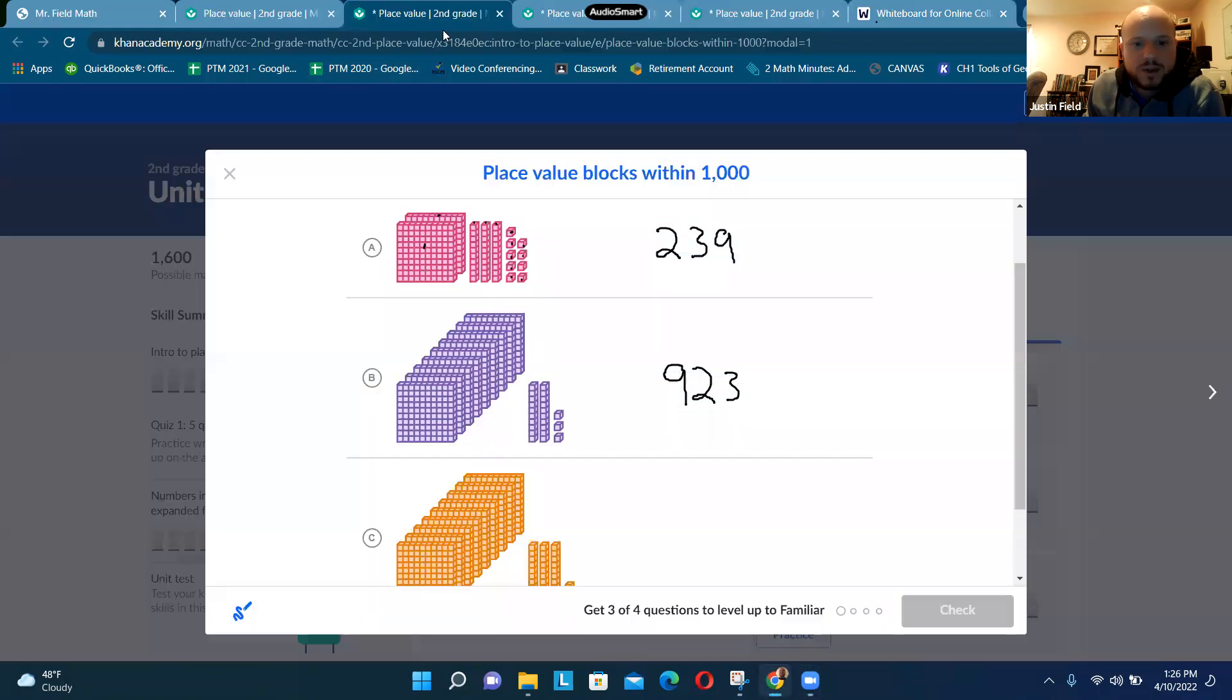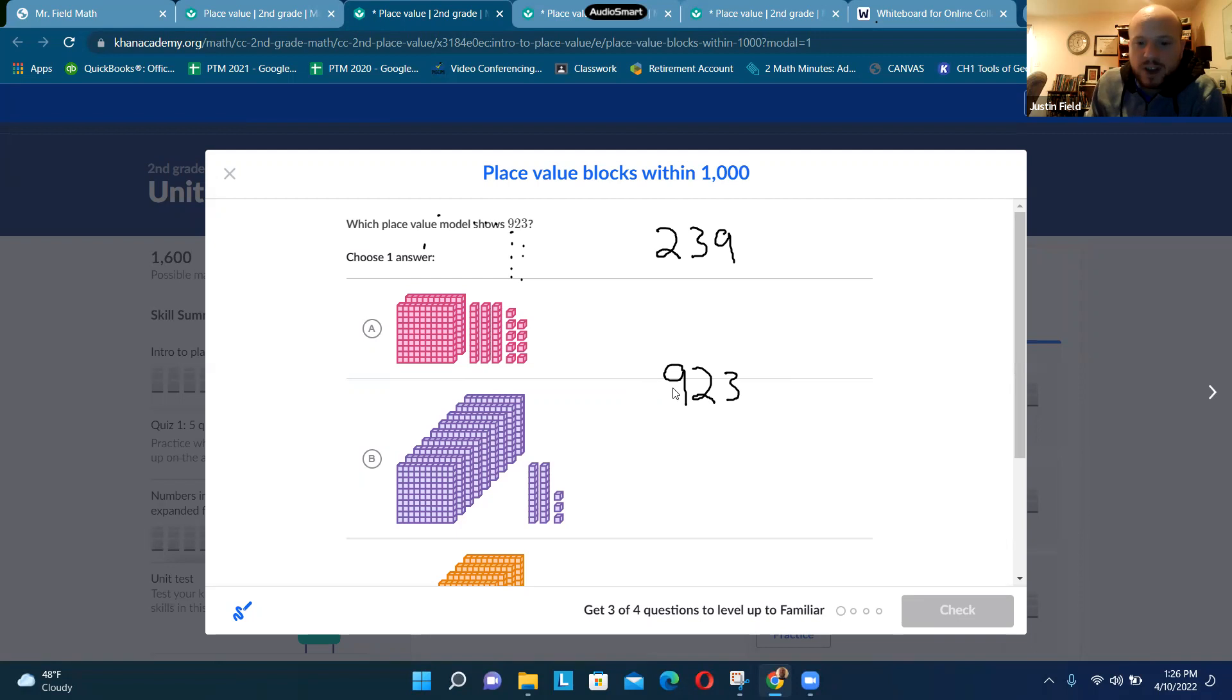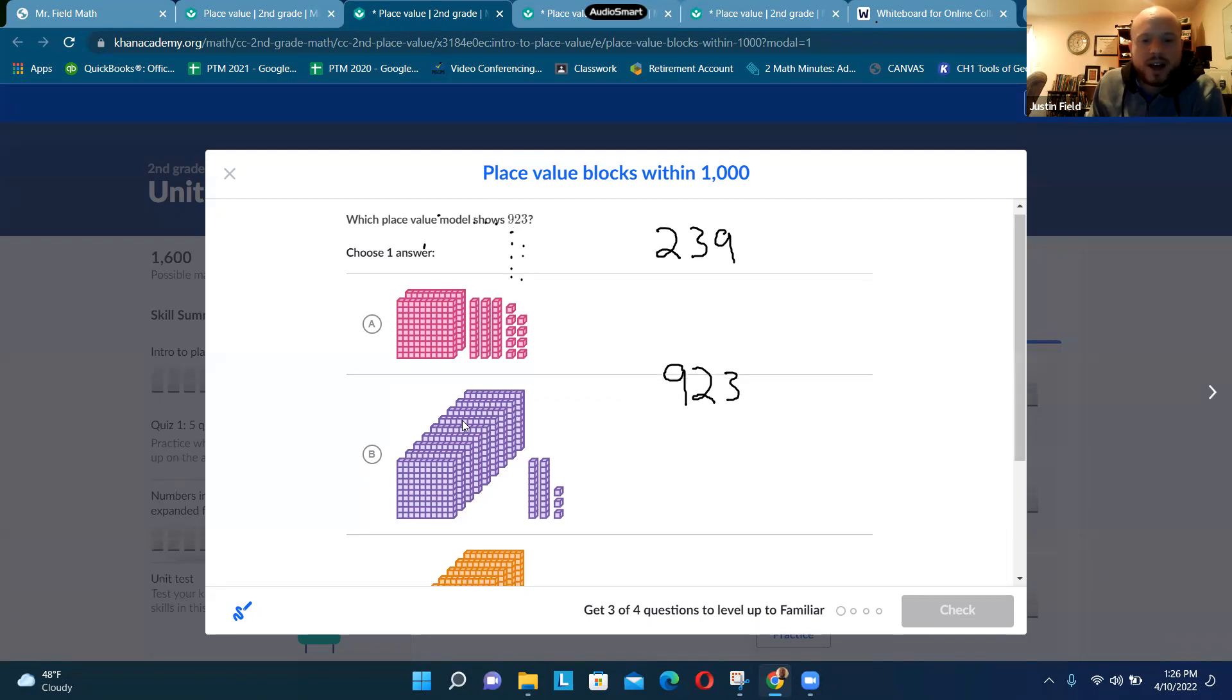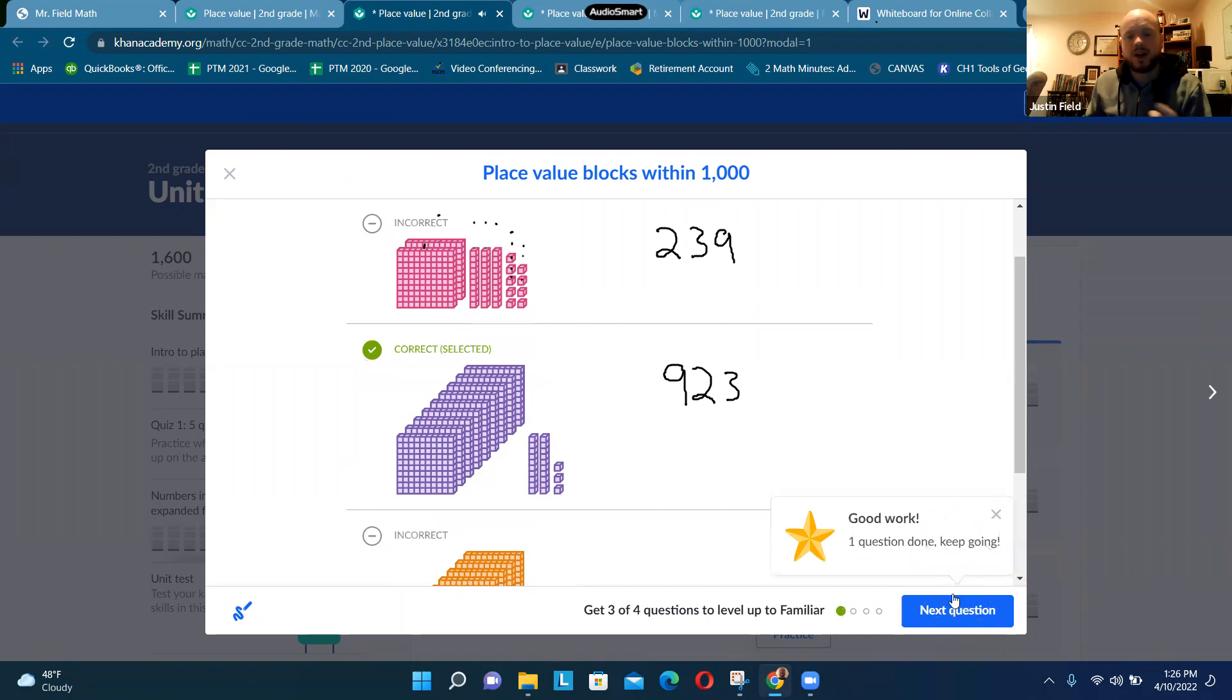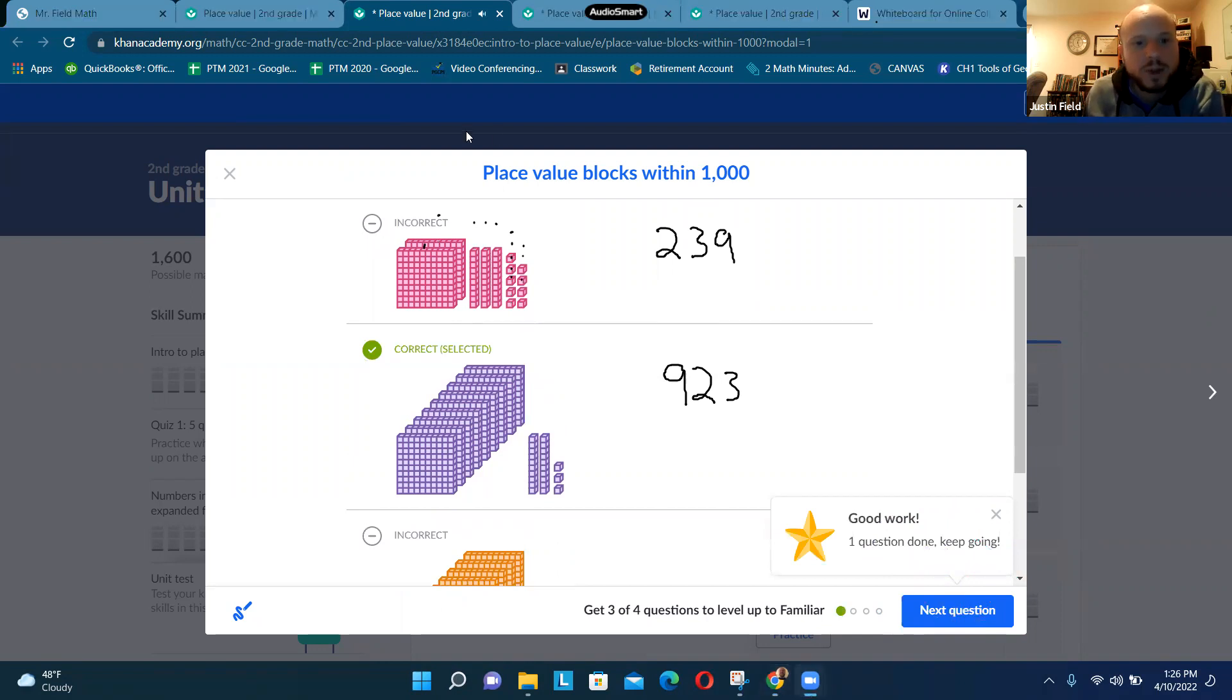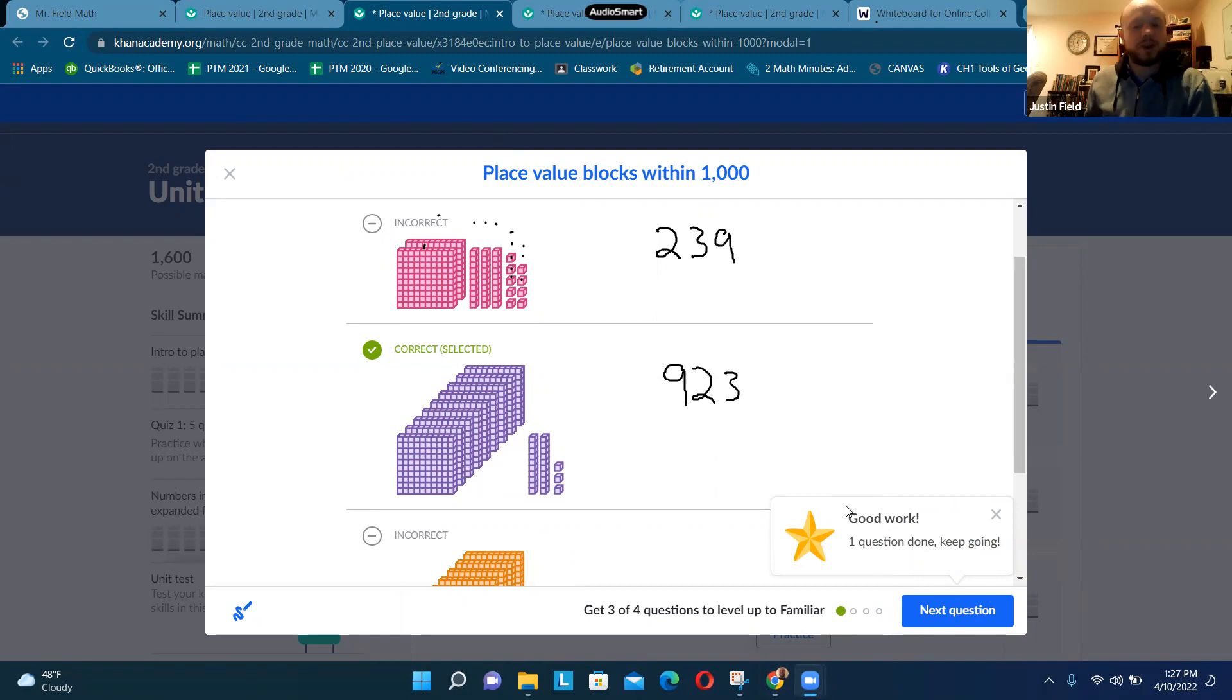Let's see which number they want us to find. They want the number 923 - hey, we figured that out, that was the second one. So we're going to press that. There we go, so that's place value blocks. Now go ahead and try this assignment and we'll see if you can get 100. But if you can't, we'll go over any questions you got wrong.